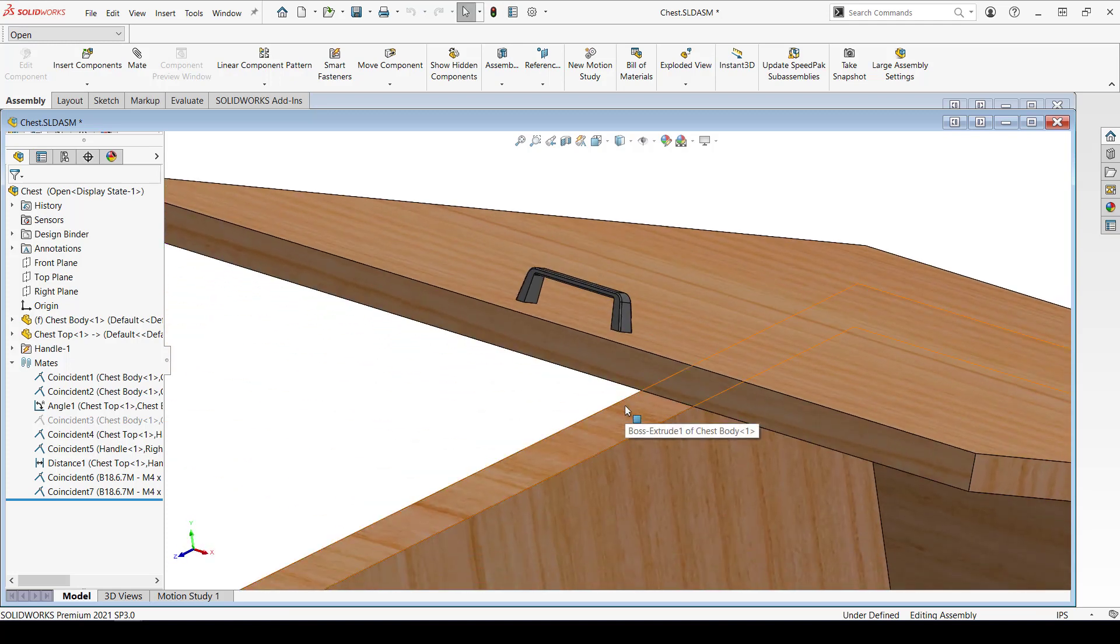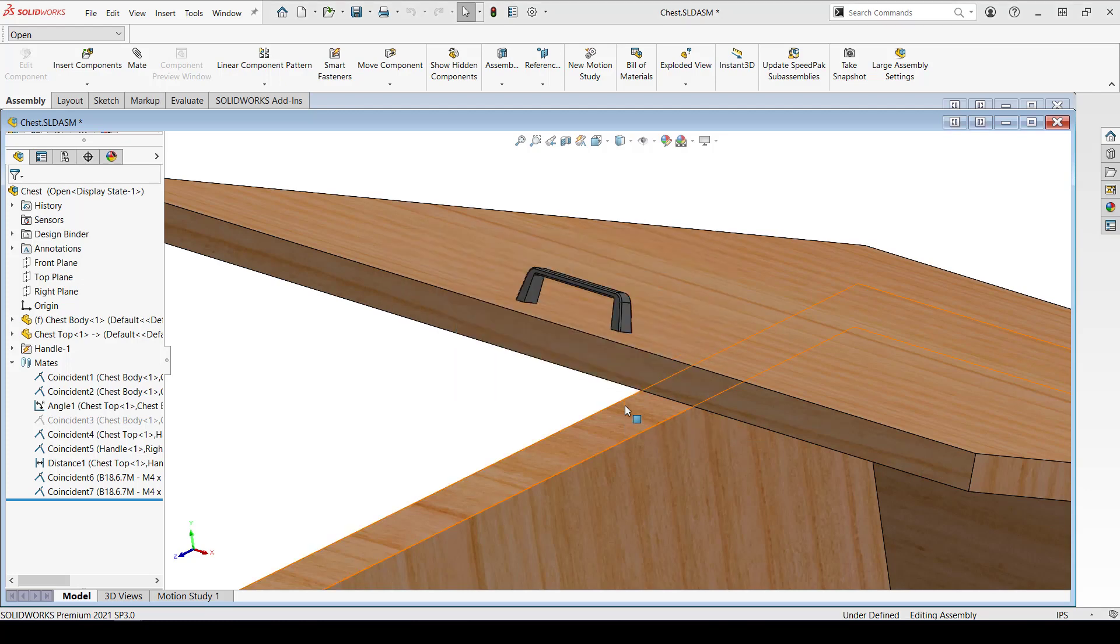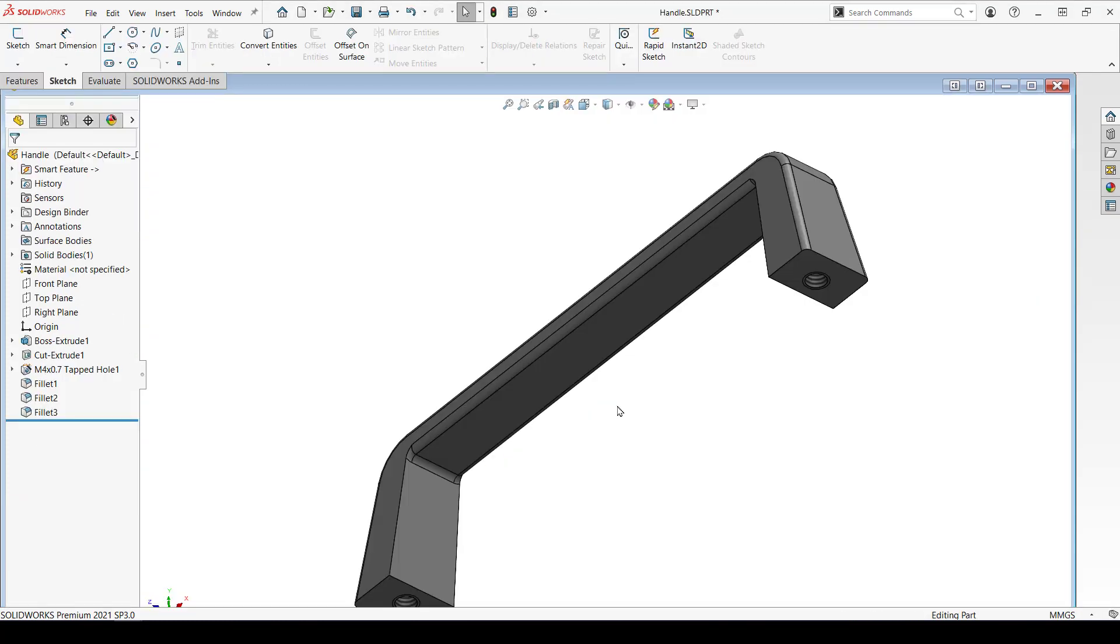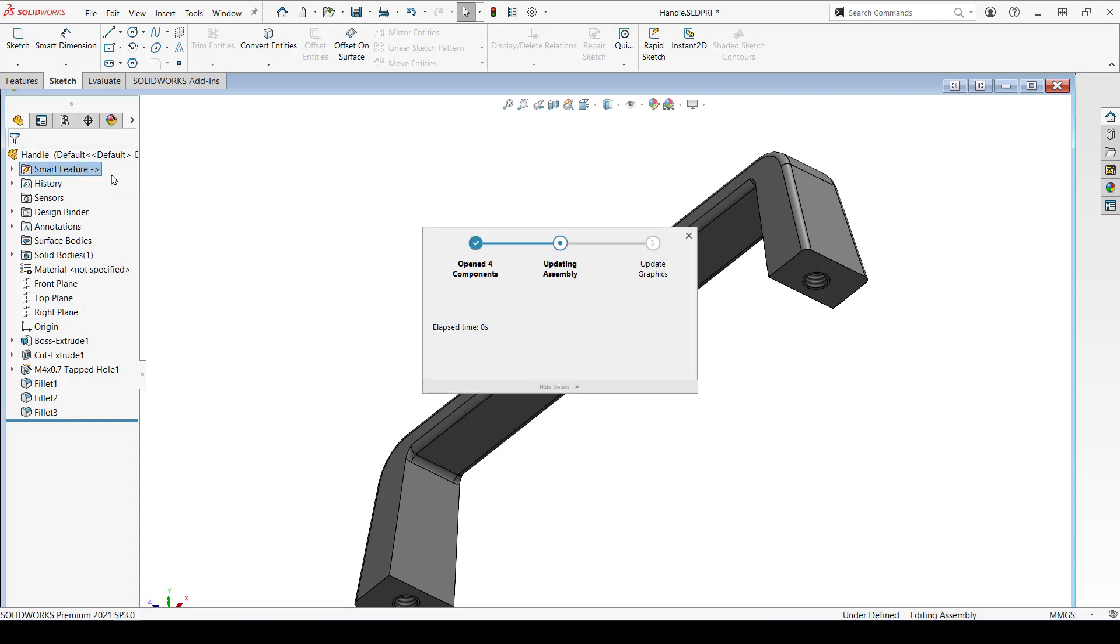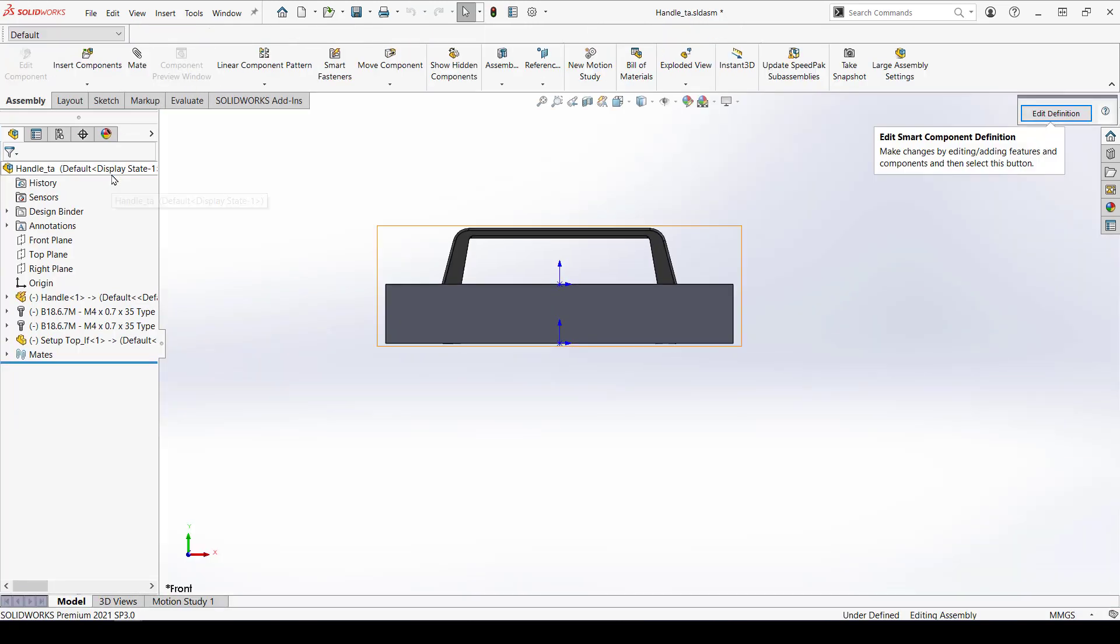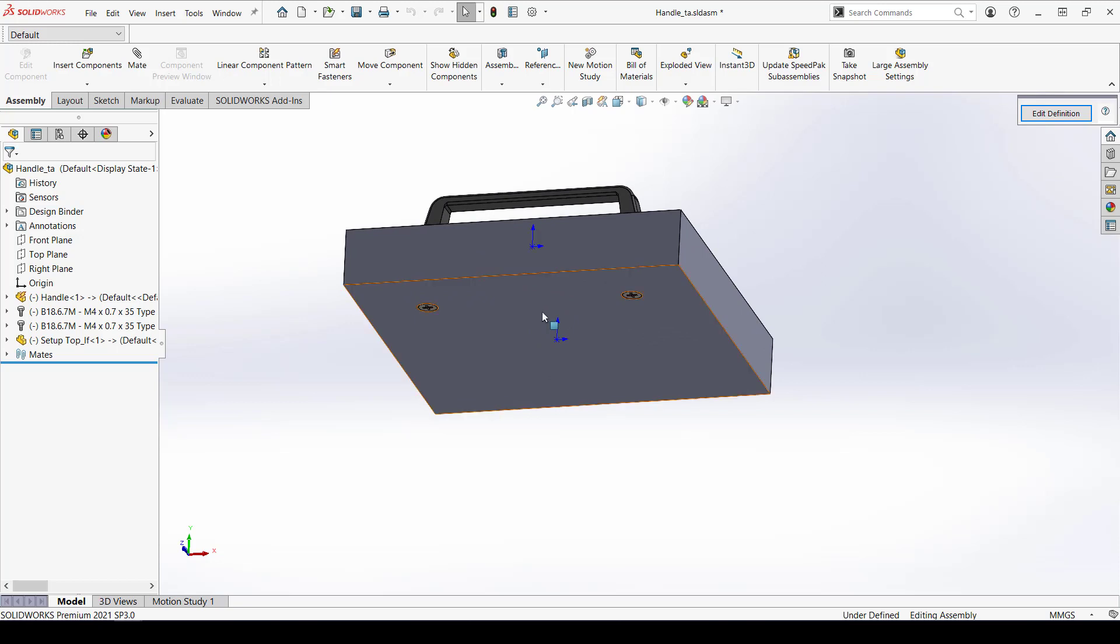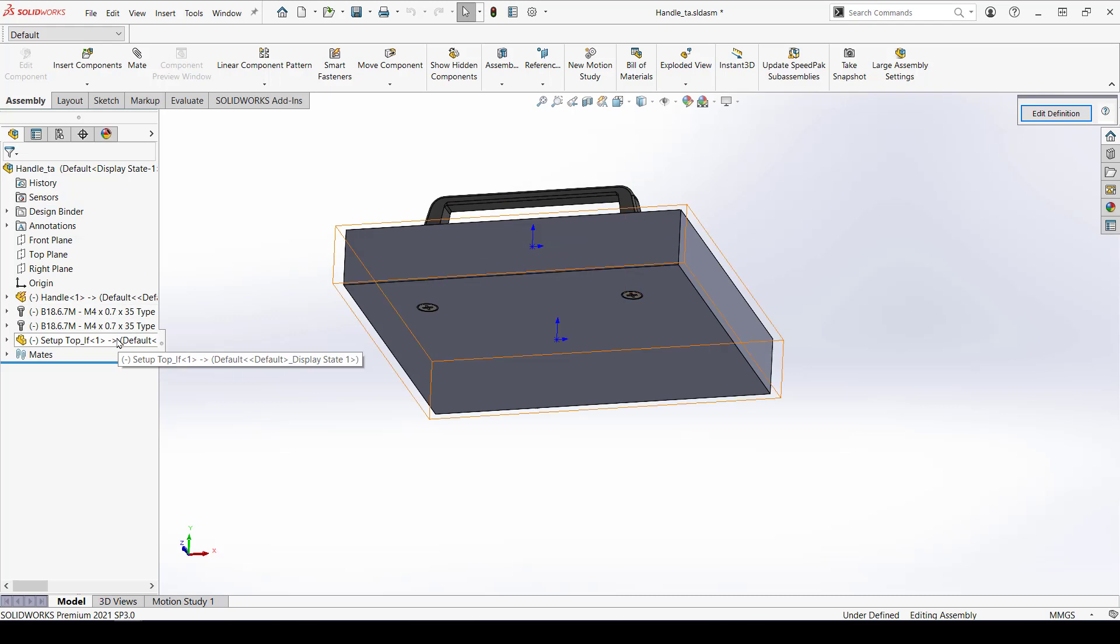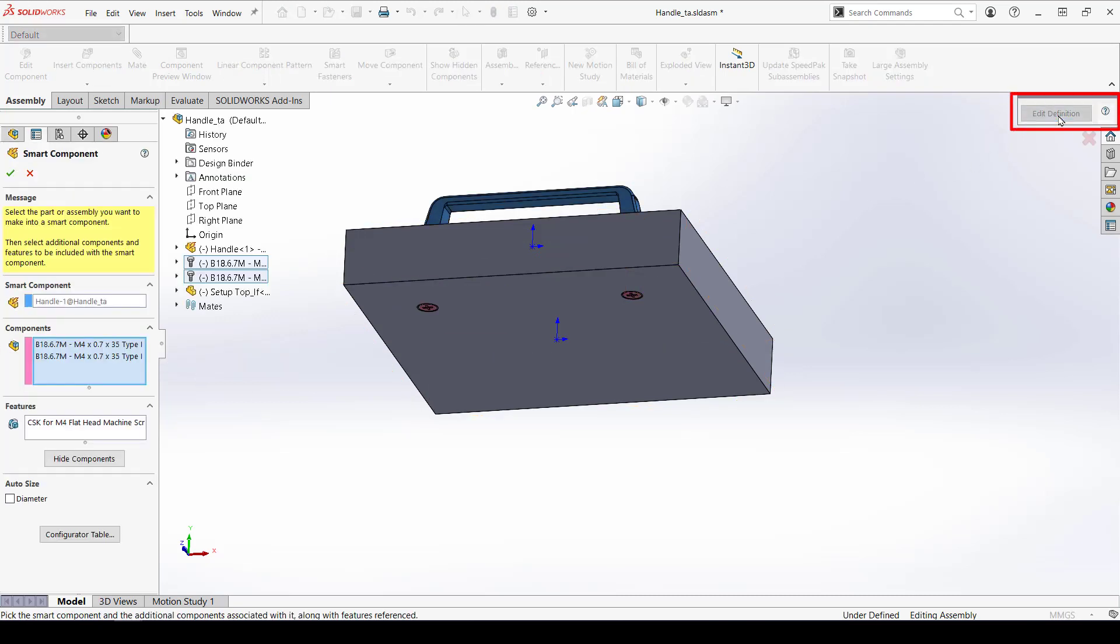What happens if you need to edit the smart component? Go back to the component and right-click on the smart feature folder. Select Edit in Defining Assembly. This creates a temporary assembly. Don't edit the original setup assembly. Make any changes to the parts and click Edit Definition if you want to change the properties of the smart component.